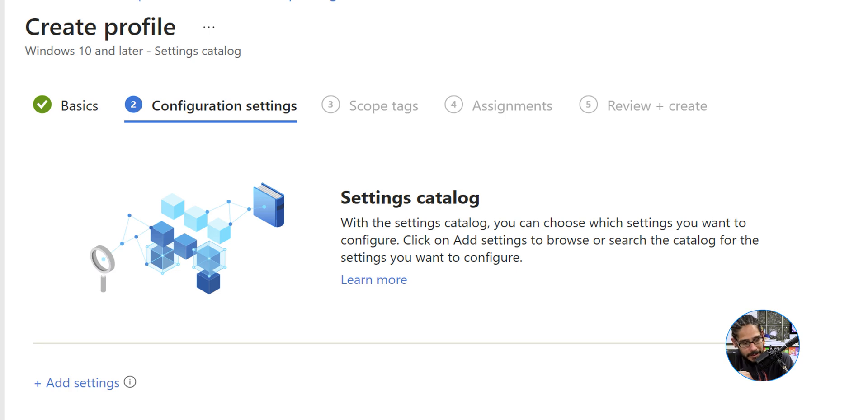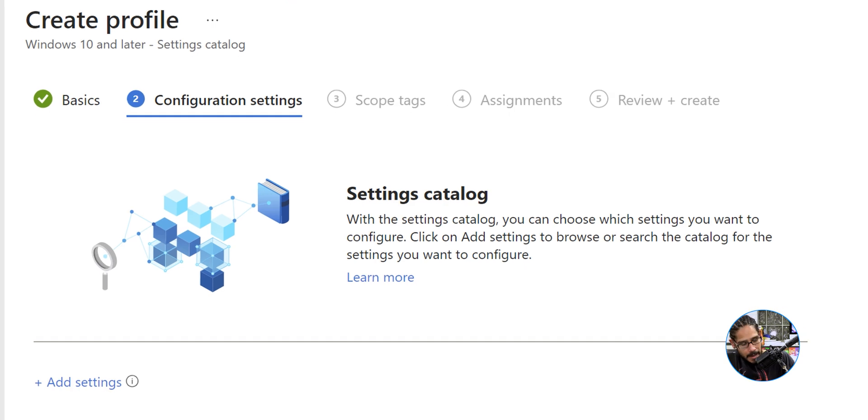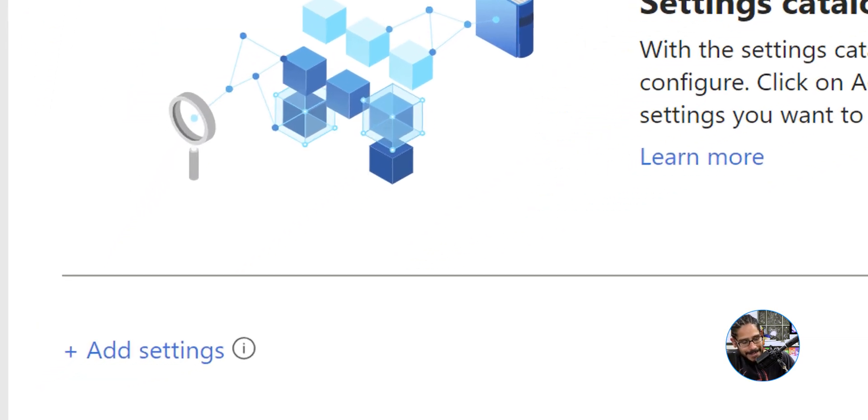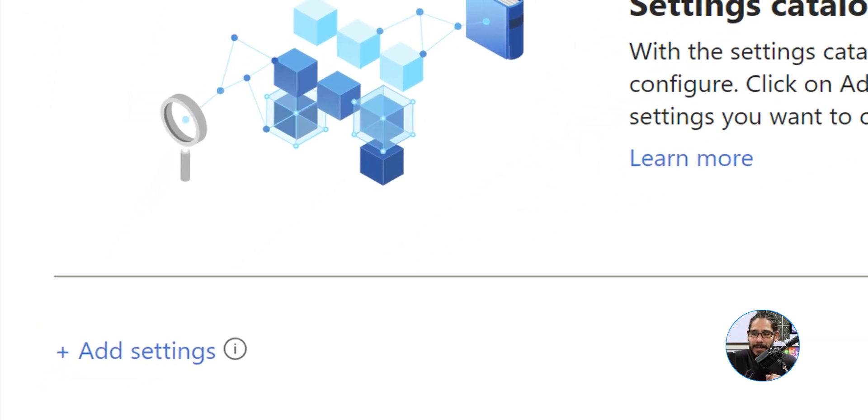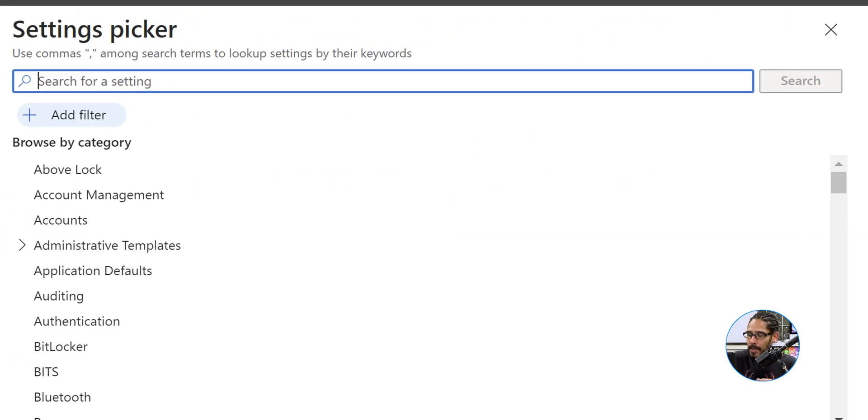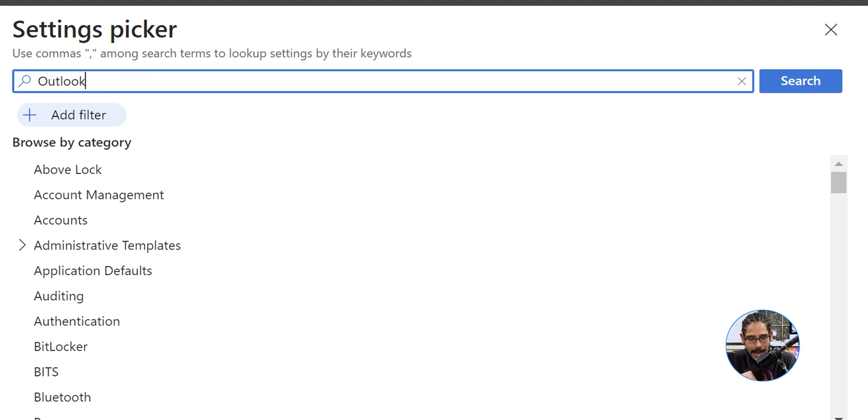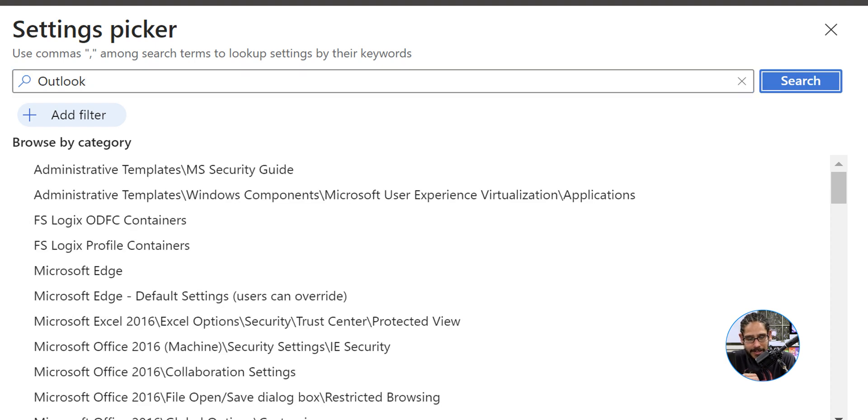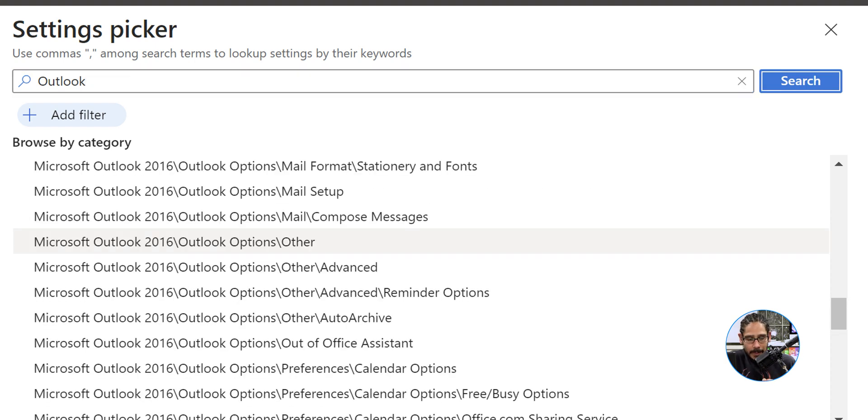For the configuration settings, right there where it says add settings, that is a hyperlink. Click on that, you're going to get another side menu. I'm going to type in Outlook, just type in Outlook and click on search.